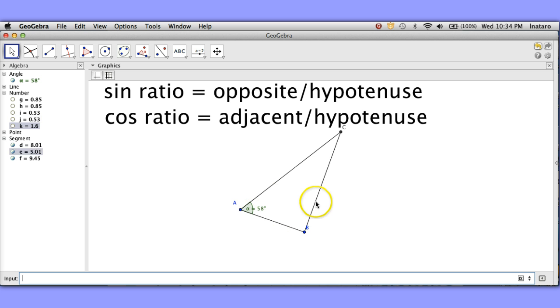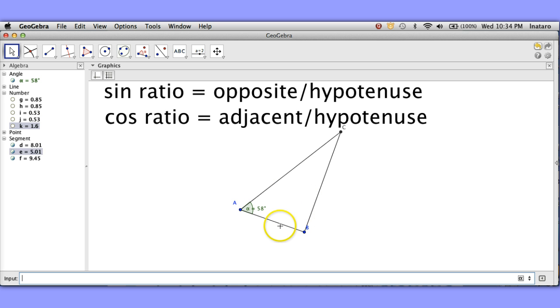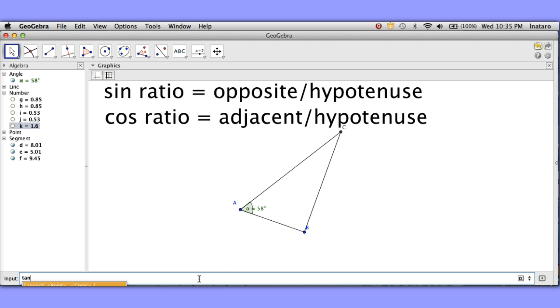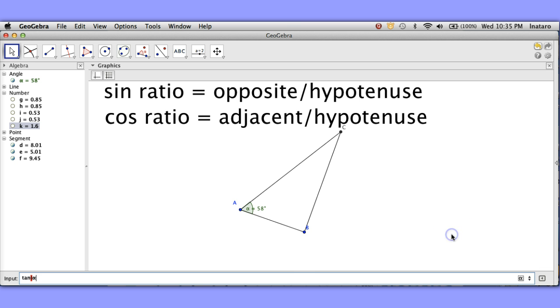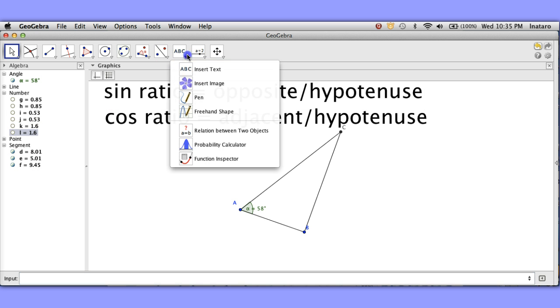That's 1.6. Well that seems to make sense. This is 1.6 times longer than this. That seems reasonable. And let's see. I think it was called the tangent ratio. Let's do the tangent of alpha. Oh yeah. It is the tangent ratio.